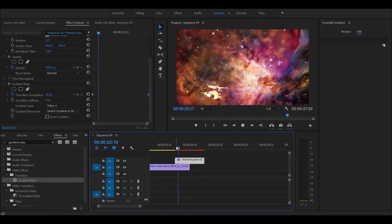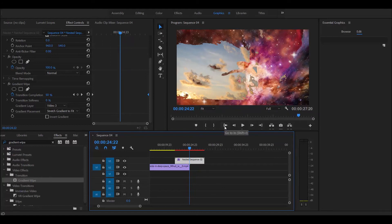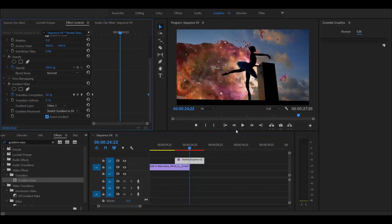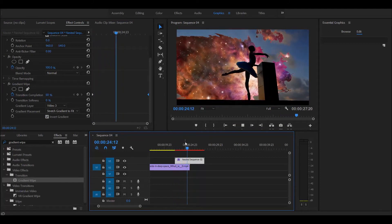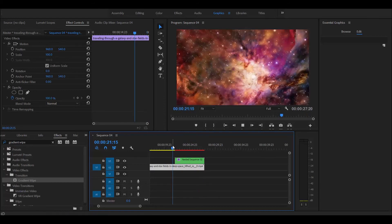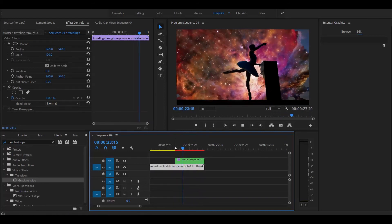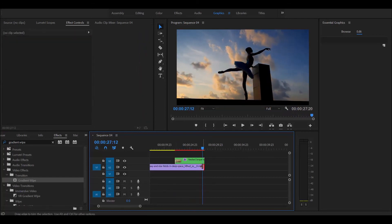Now you can see you already have a pretty cool effect. You'll notice that the stars are inside the person and we want to invert that, so go ahead and click invert gradient. Now let's adjust the clip so you have a full transition. You can add a cross dissolve to the nested clip and a cross dissolve to the bottom clip, and that will make it look a little bit smoother.